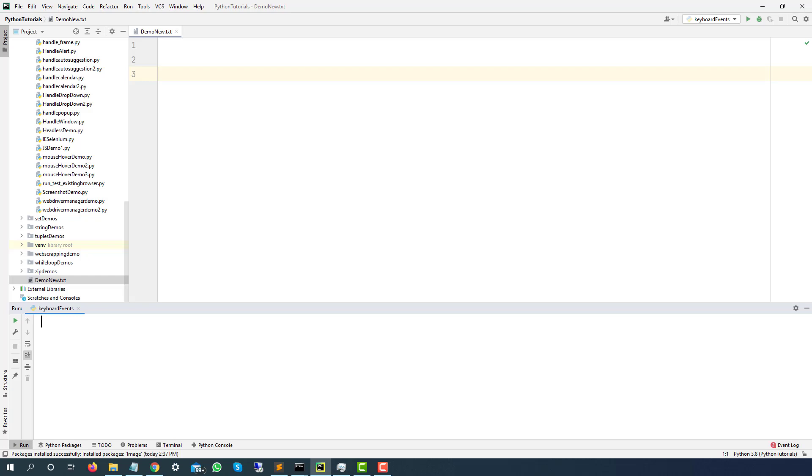So till now we have used action chains class for mouse over, drag and drop, double click and right click. Today we are going to use the same class for keyboard operations as well.